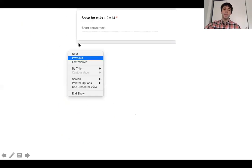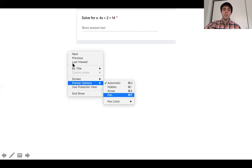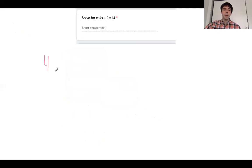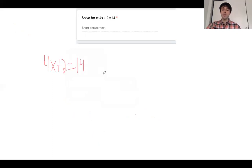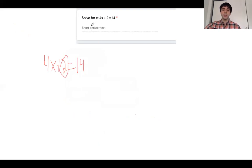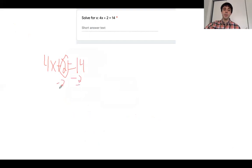The next question is going to be very similar. This is going to be a quick one: 4x plus 2 equals 14. How can I solve for x here? I need to first eliminate this constant. Am I going to add or subtract it from both sides of our equation? We're going to subtract 2 from both sides of our equation. We're forming an inverse operation.